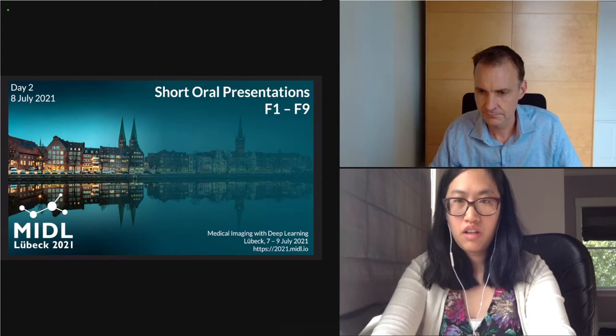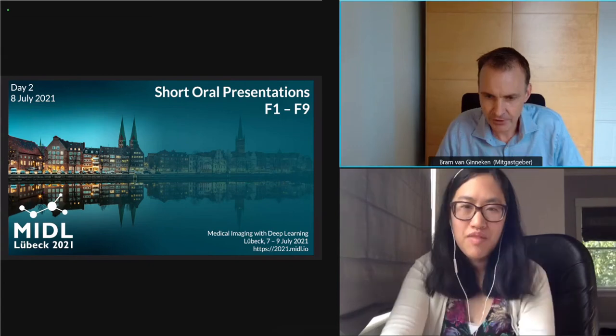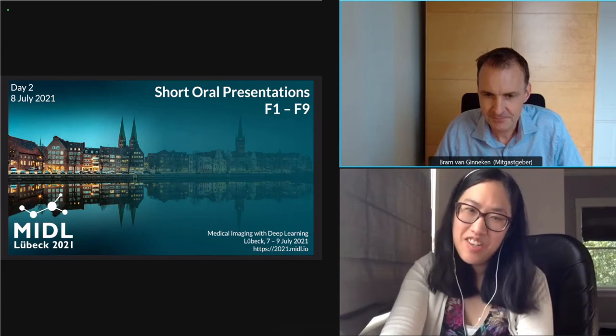Welcome everybody to this short session on image reconstruction and clinical data. I'm one of the chairs, Bram van Ginneke, from Radboud UMC in Nijmegen. My co-chair is Nietzsche Dvornek. I'm from Yale University. Thank you all for being here.